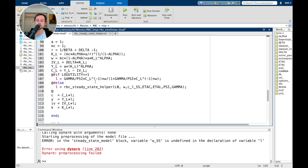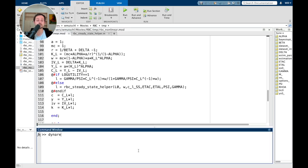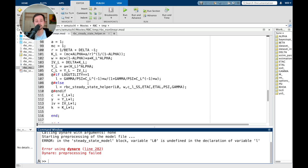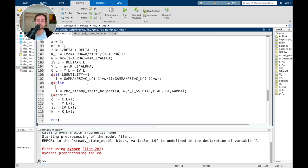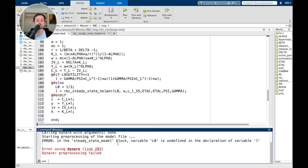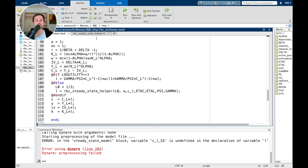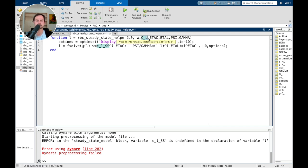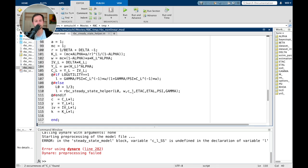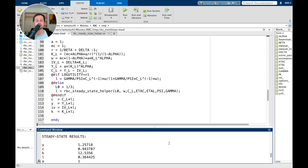Distinguishing the two cases: if log utility equals one, use the closed-form expression; otherwise, use the helper function. Running this — L0 is not defined, so I need to define a starting value of about one third. There was also a variable naming mistake — I called it C over L. After fixing that, the steady state is computed successfully.